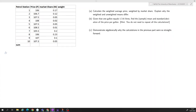When we calculate unweighted averages, p-bar would be 1 over 10 — because we have 10 prices — times the sum of the individual prices, so we sum all of them up and divide by 10.